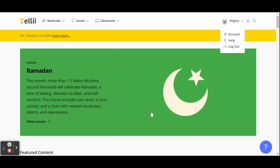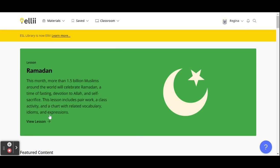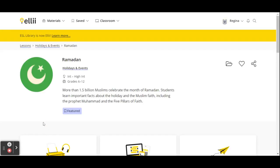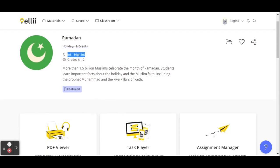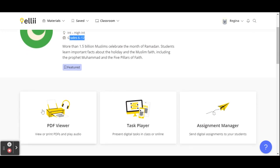This is a lesson on Ramadan. You can view the lesson and you can see that it is for intermediate or high intermediate and for grades six through twelve. You can access a PDF version, a task player, or send this as an assignment to your students.